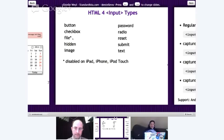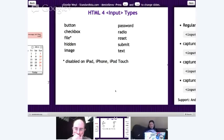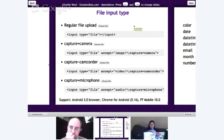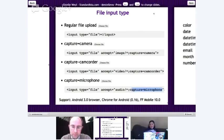One thing to note: the file input type is disabled on iOS devices because Apple doesn't allow you to access your file structure, so you can't upload a file via the file input type. But otherwise, these all work in every single browser. Interestingly, earlier versions of Android and Firefox actually let you do more with file types — you could accept the camera, camcorder, or microphone. This isn't fully supported and isn't part of the specification, but some mobile browsers do support it.